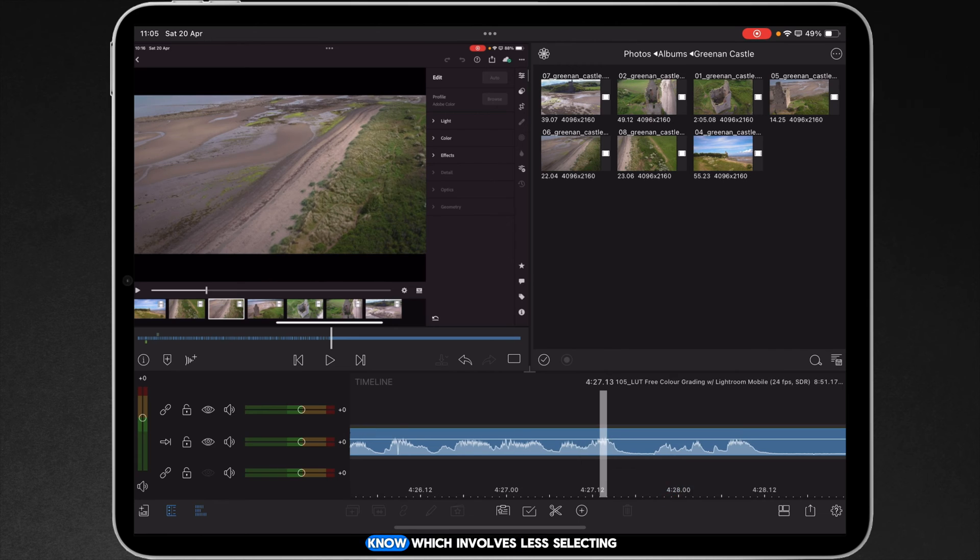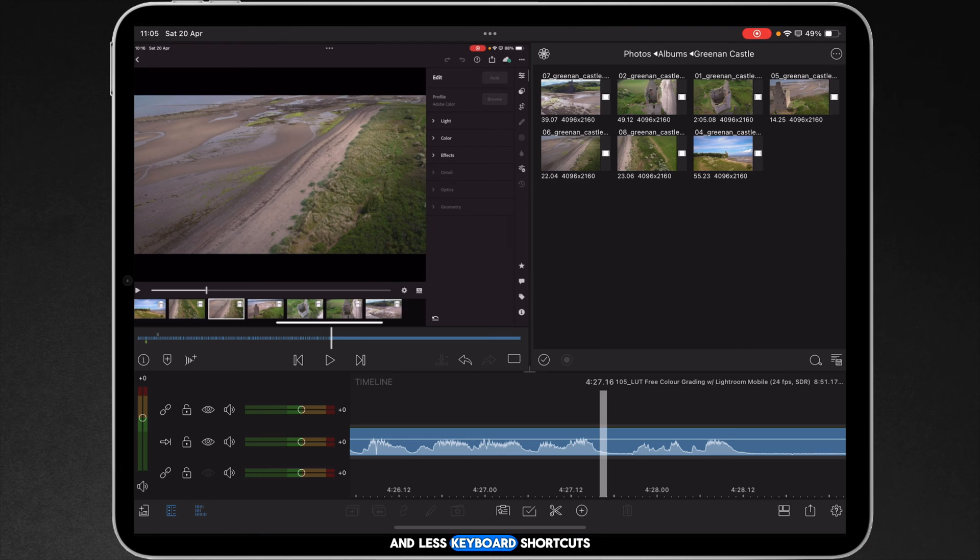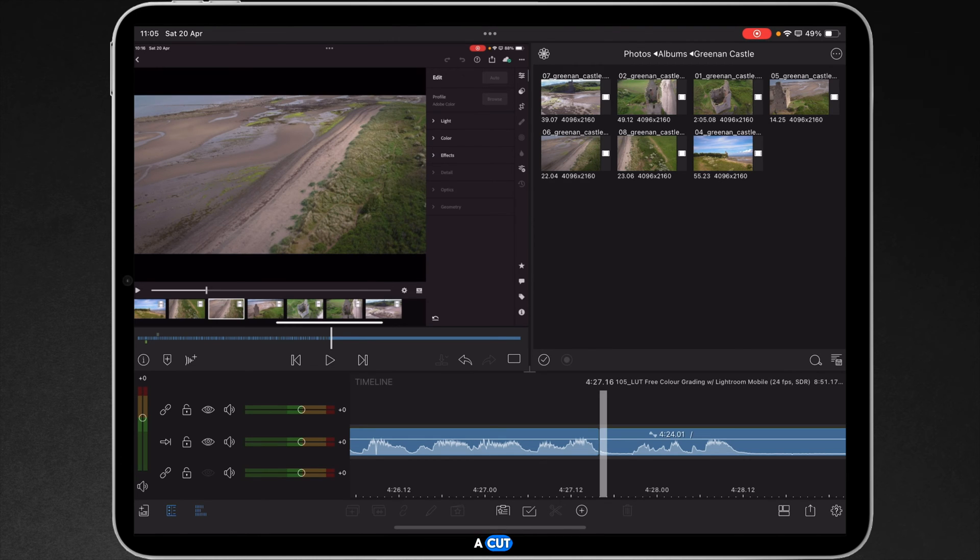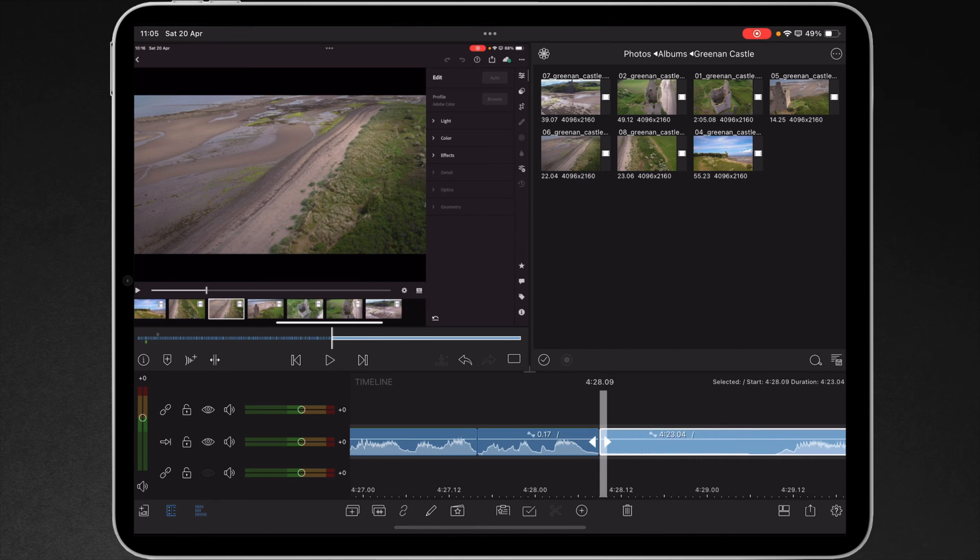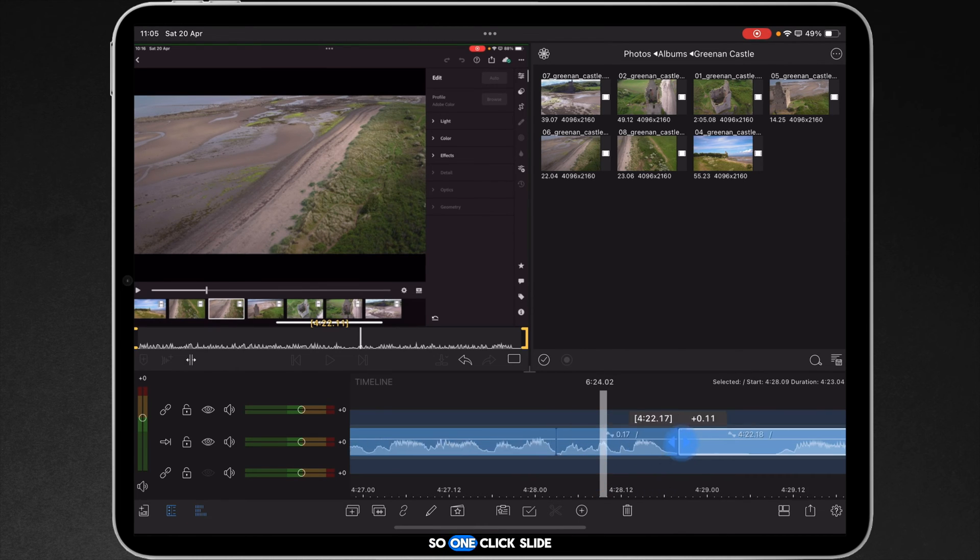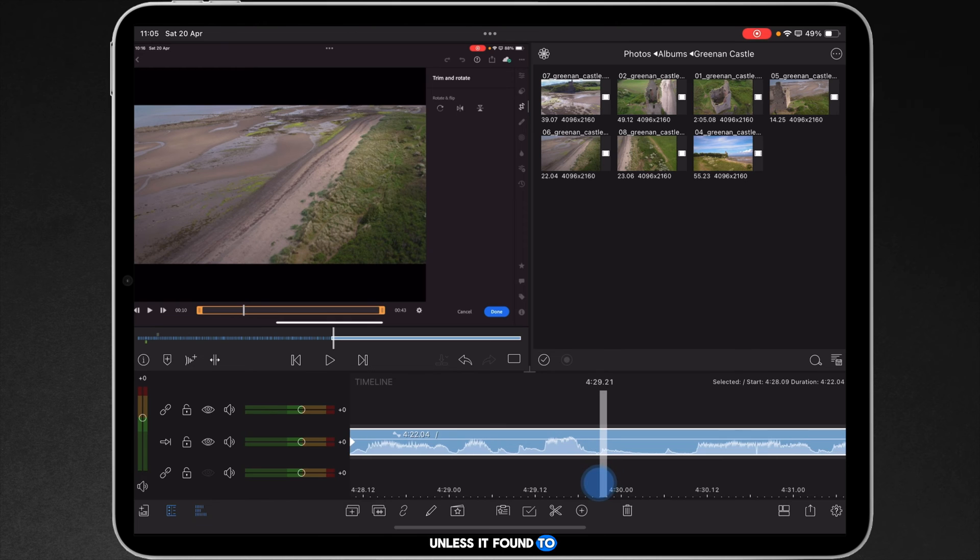Okay, so what I do now, which involves less selecting and less keyboard shortcuts, is that I do Command B to make a cut, highlight the clip, and then just ripple along. So, one click, slide. And this I've found to speed up.